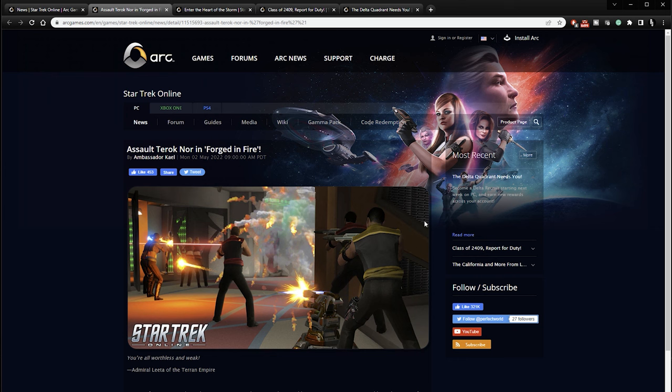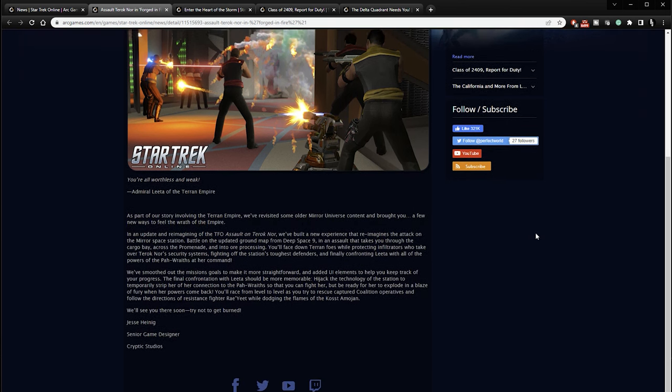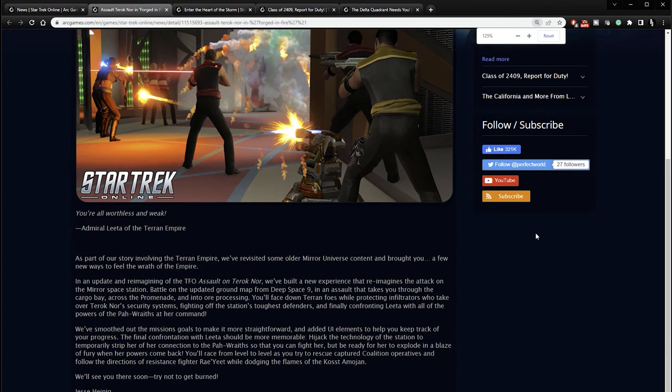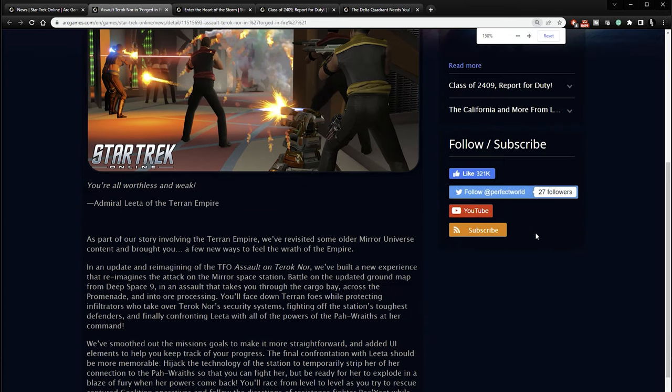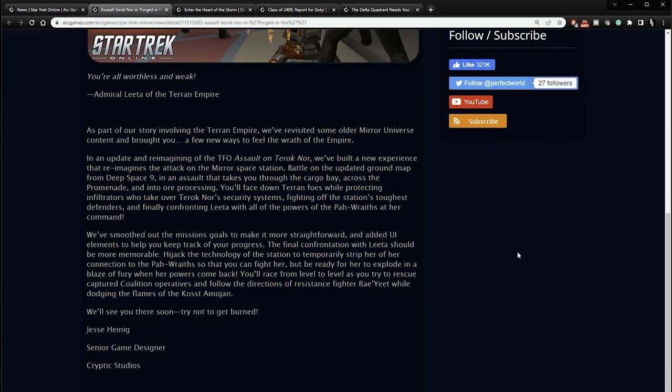We'll start right here with Assault Terok Nor in Forged in Fire. Let me zoom in a little for you. You're all worthless and weak, says Admiral Leta of the Terran Empire. As part of our story involving the Terran Empire, we've revisited some older Mirror universe content and brought you a few new ways to feel the wrath of the Empire.